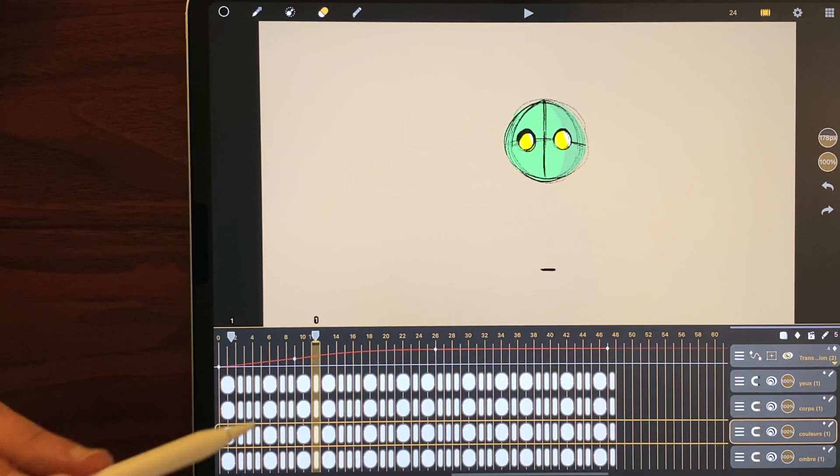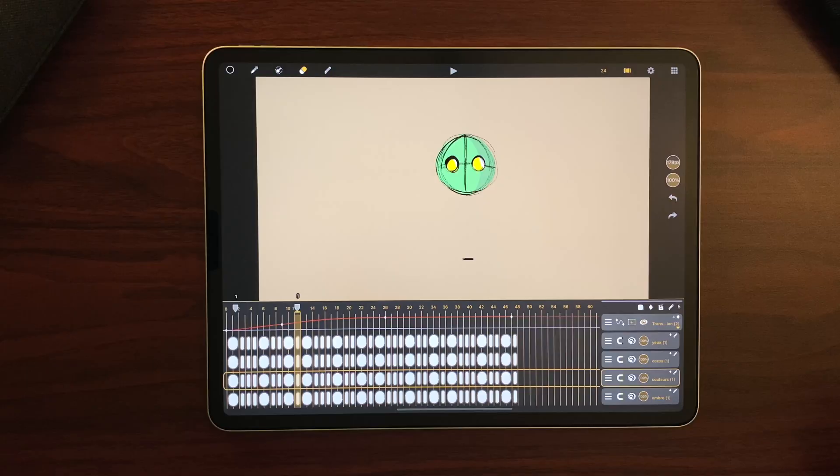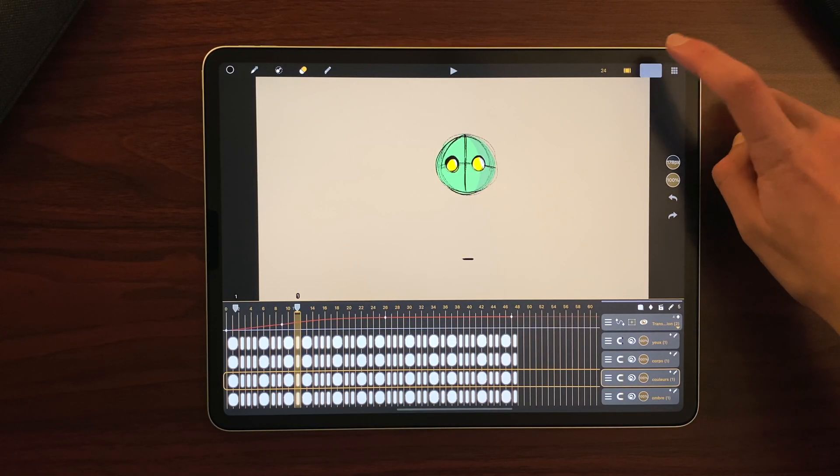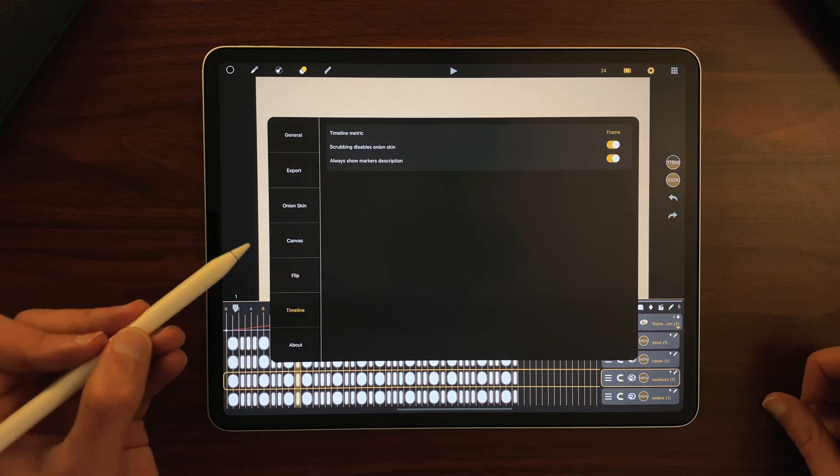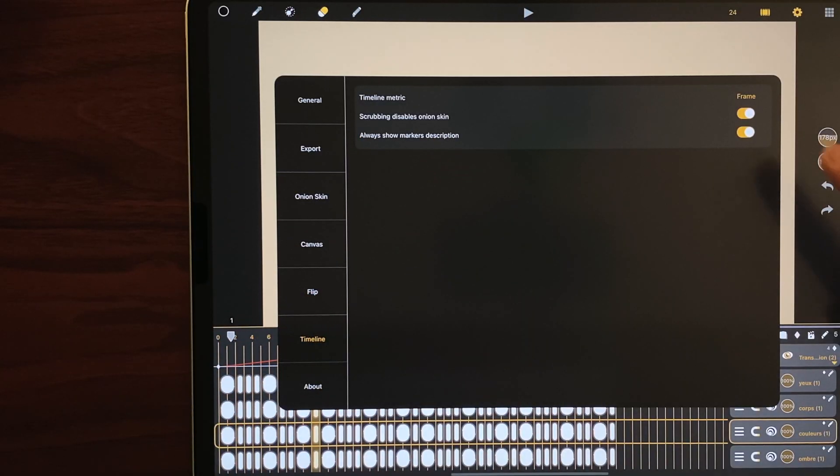As you can see here, the marker names are displayed. But if you want to hide them, you can do that in the settings, timeline and switch off the always show markers description option.